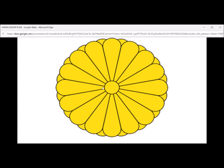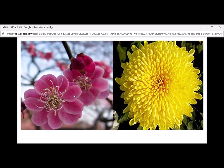The chrysanthemum is the imperial seal of Japan. Some people say the chrysanthemum is the flower of Japan because it's the symbol of the Japanese imperial family. I would say the cherry blossom is, because people in Japan like to celebrate the cherry blossoms in the spring. It depends on who you speak to.